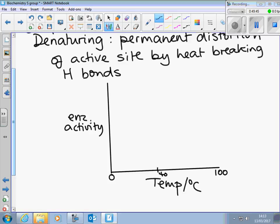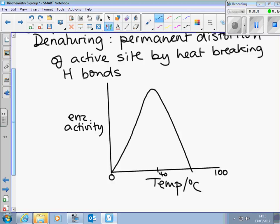Between zero and 40 you get quite an increase, then you reach the optimum. It doesn't just suddenly stop because it takes a while for the heat to get into the molecules. Then it will usually plummet — and that's the optimum point. After that, it's denatured. The specific shape of the curve will be slightly different for every single enzyme.